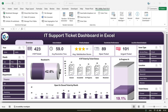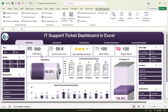This is the overview page. On the left-hand side and on the right-hand side we have the slicers to filter the data. Here we are showing the total number of tickets received, the average resolution time, average satisfaction score, open tickets, and urgent tickets.